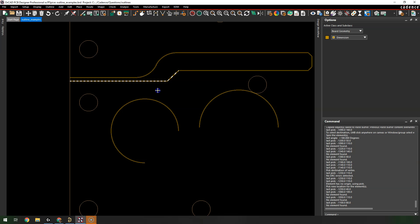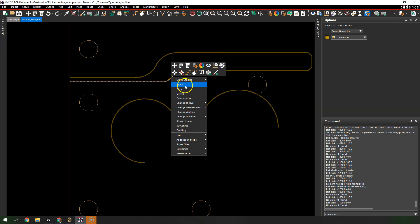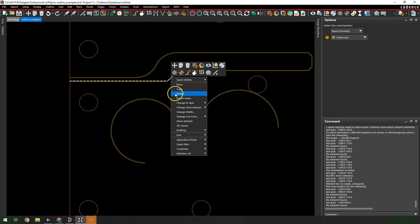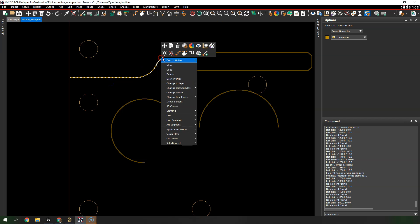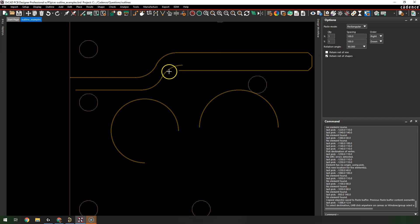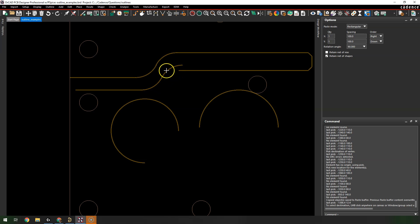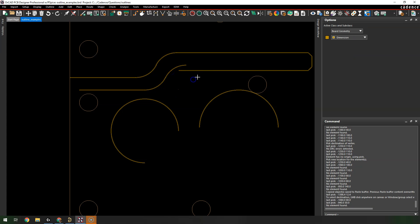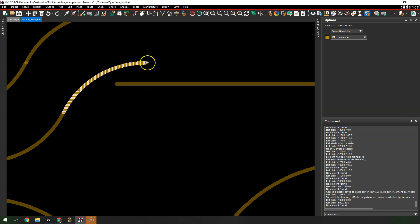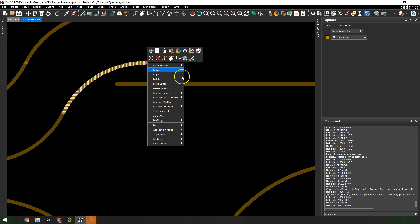You can also select multiple lines, right-click Copy, and now you have a copied set of segments. Right-click Done, and then you can extend your vertices from there.